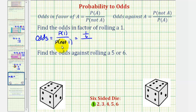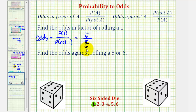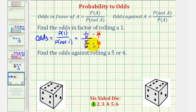Therefore the probability of rolling a one would be one-sixth. The probability of the complement, or the probability of not rolling a one, is equal to one minus one-sixth, or five-sixths. Notice how both fractions have a denominator of six, so we'll go ahead and multiply the numerator by six and the denominator by six.